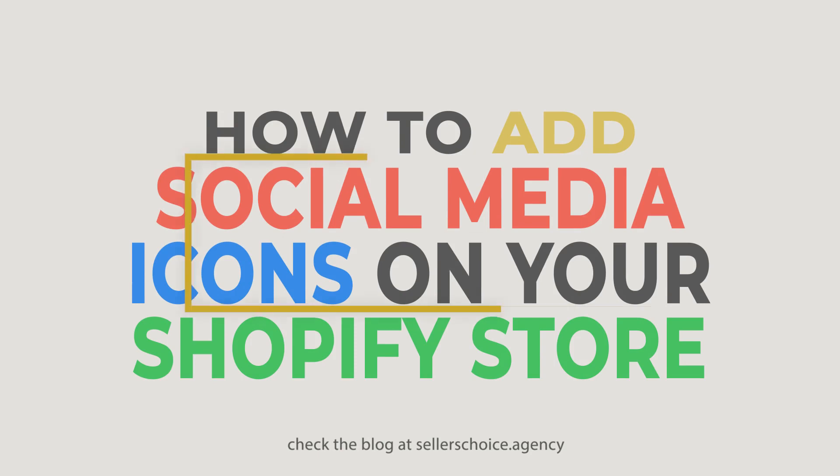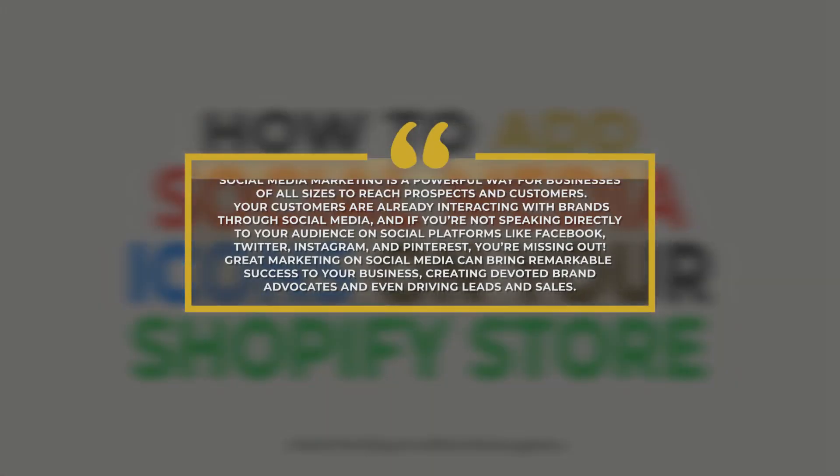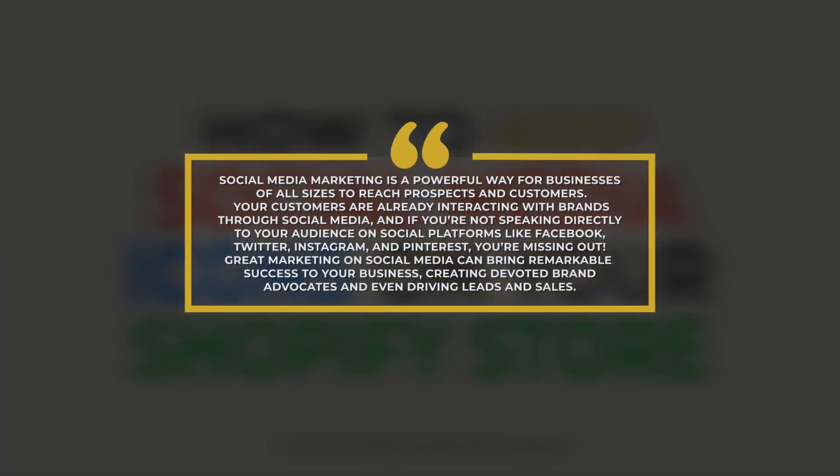Social media marketing is a powerful way for businesses of all sizes to reach prospects and customers. Your customers are already interacting with brands through social media, and if you're not speaking directly to your audience through social platforms like Facebook, Twitter, Instagram, and Pinterest, you're missing out.